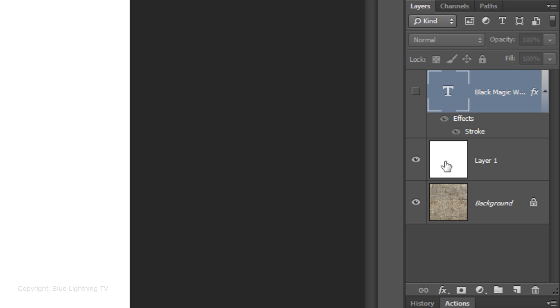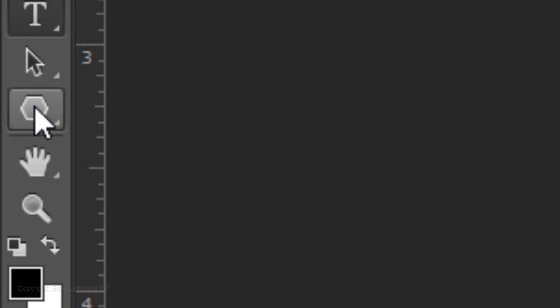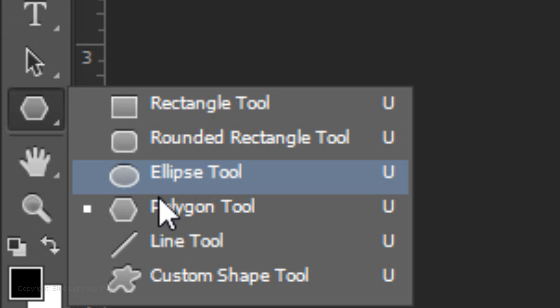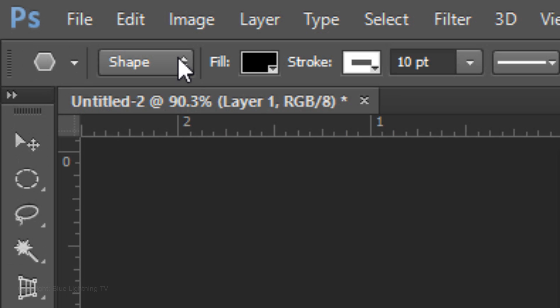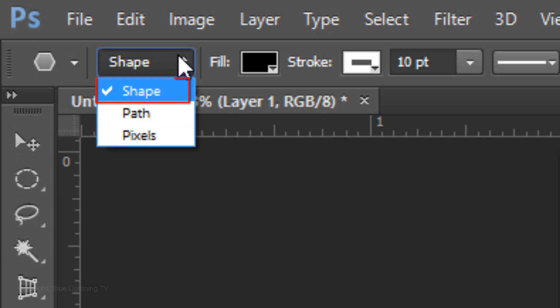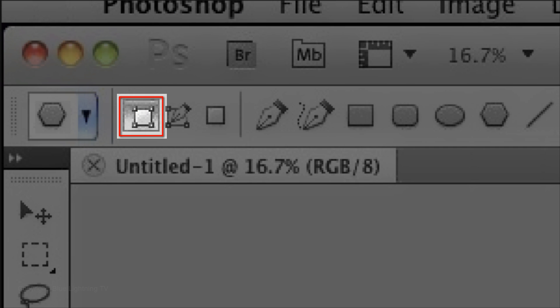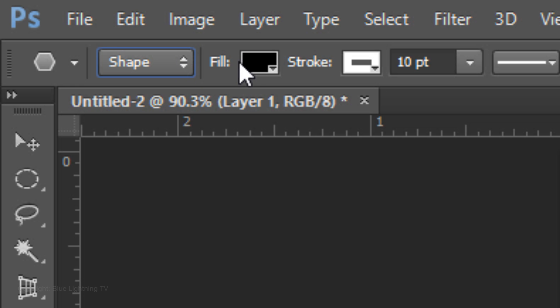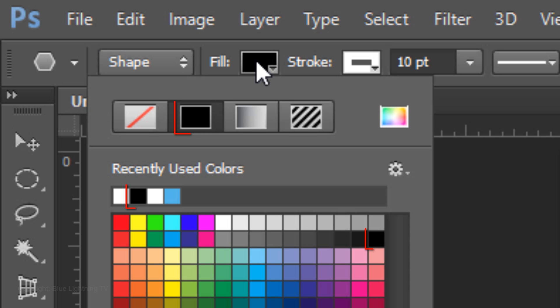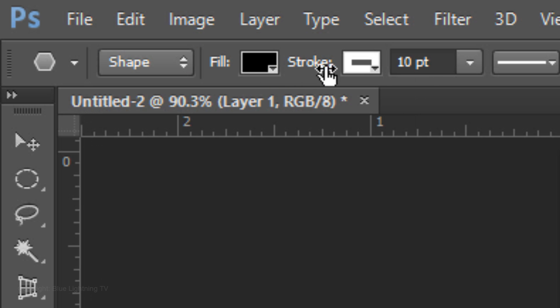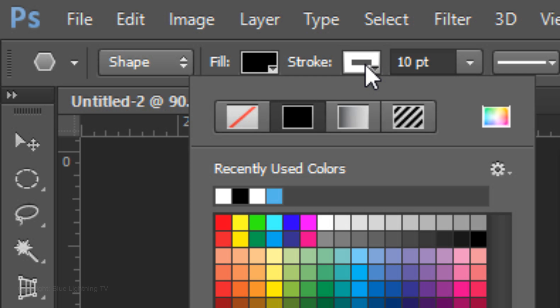Click on the thumbnail of layer 1 to make it active and open your Polygon Tool. Choose Shape. If you're working on CS5 or earlier, your Shape Tool is here. Click on the Fill box and pick black. Click on the Stroke box and click on the No Color icon.